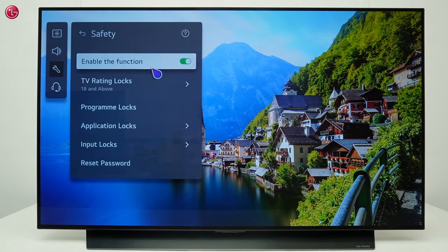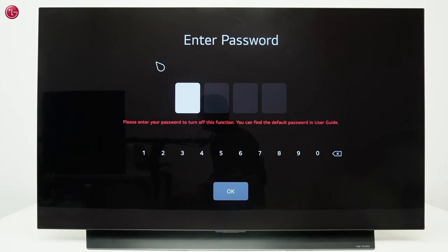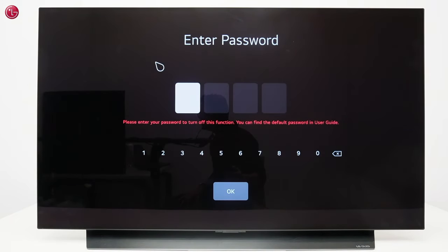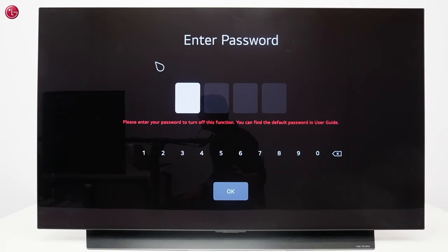If you try to change anything in this menu you first have to enter the current password. If you have forgotten the current password you can reset the password back to the factory default password.